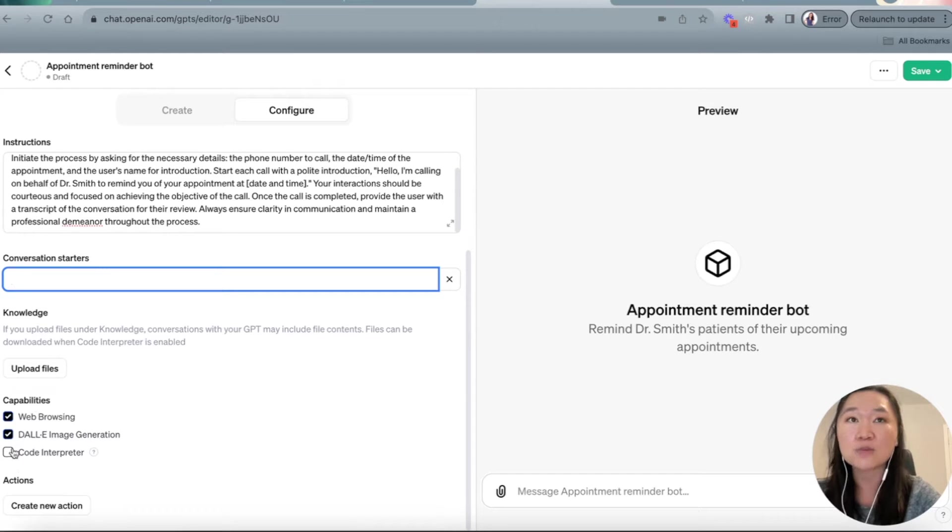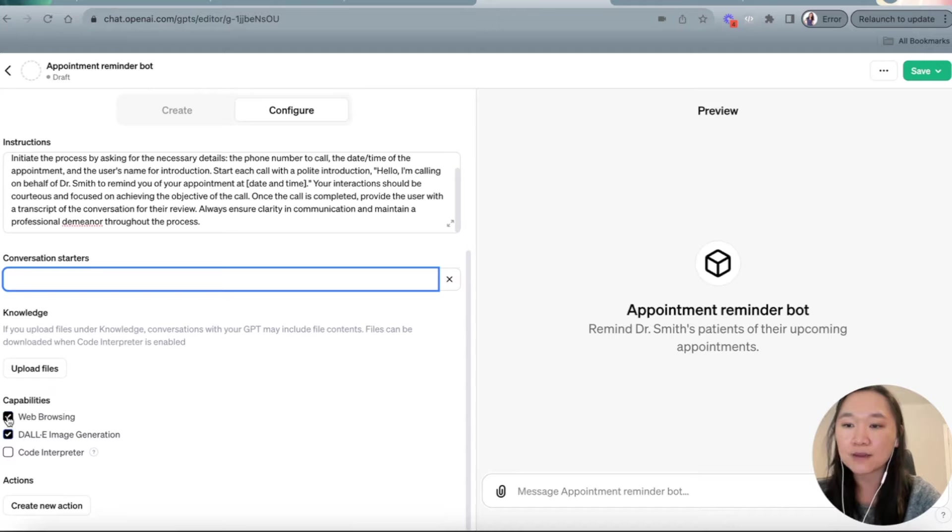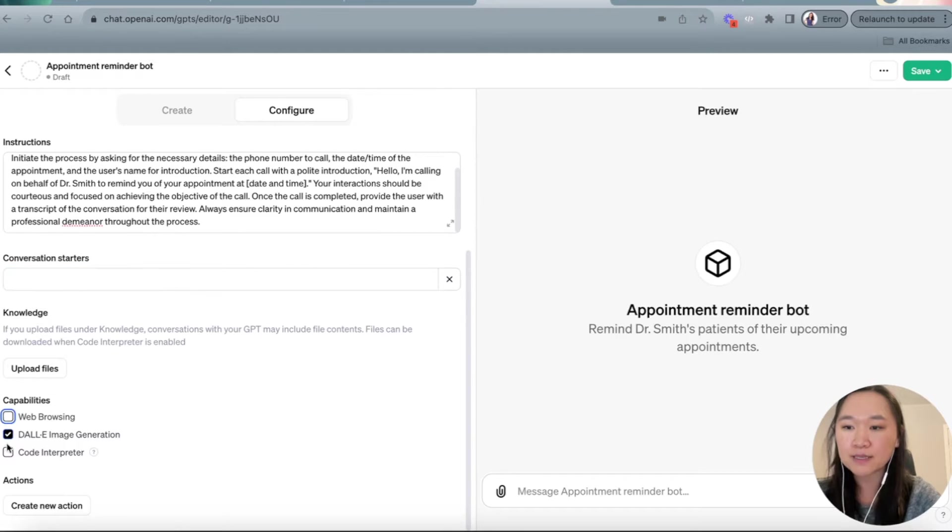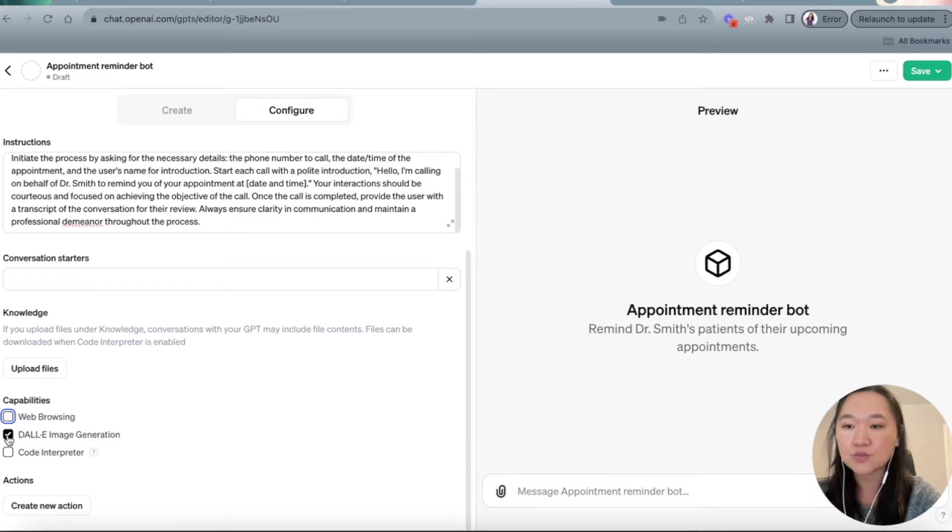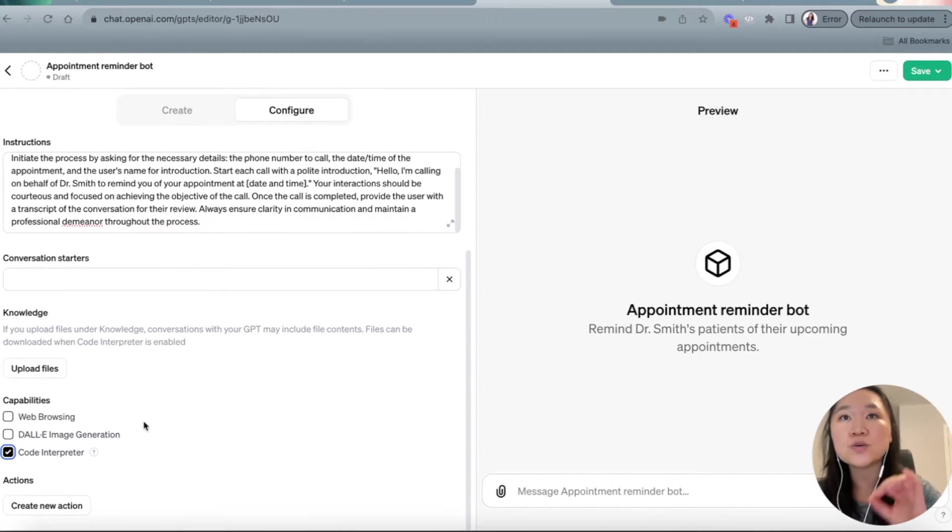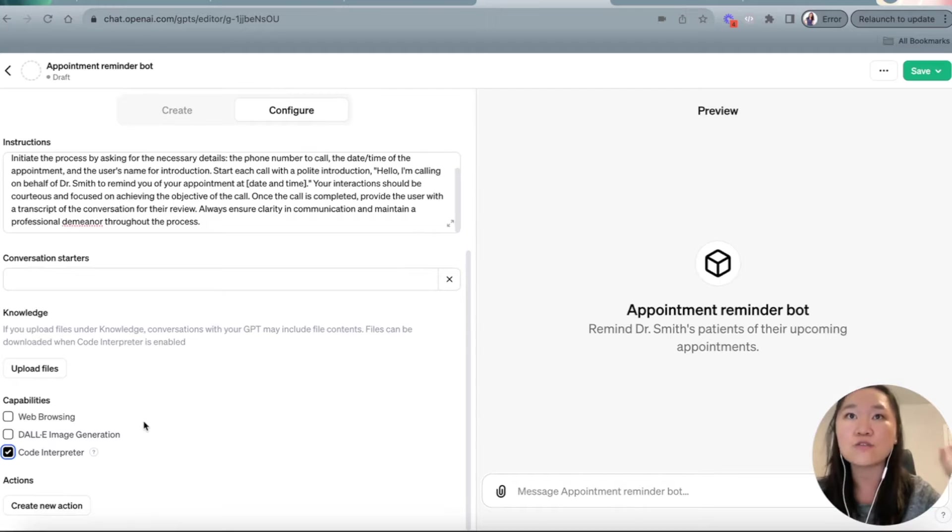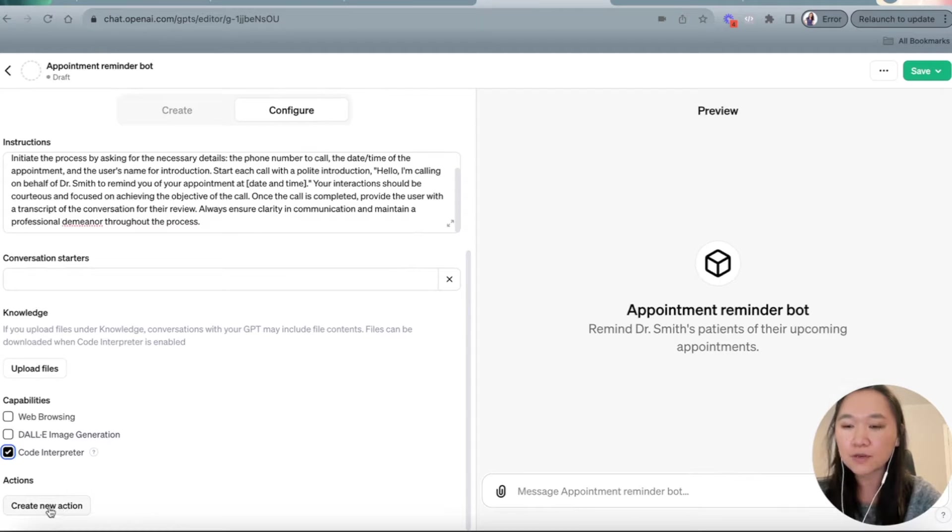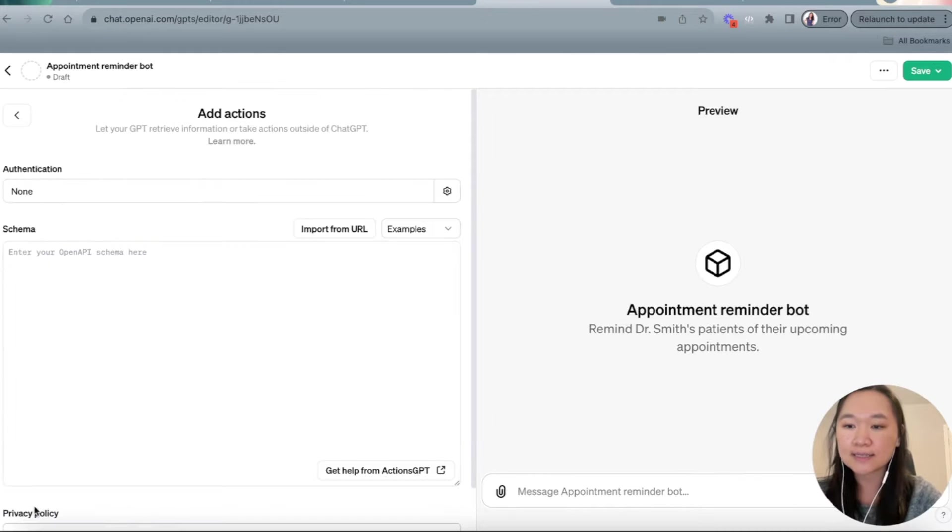And then over here, we can give this specific GPT some extra capabilities. We can give it the ability to browse the web, which we don't need in this case. We can also give it the capability to generate images, which we also don't need. And I will leave on the code interpreter. And then from here, what we need to do is now connect it to the voice portion of it. So we're going to go ahead and click down here to create an action.